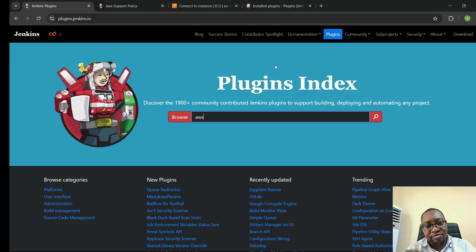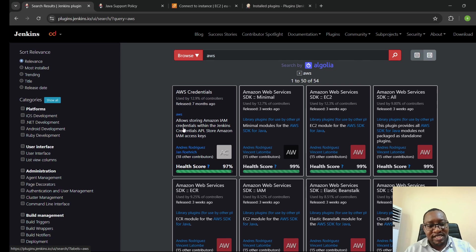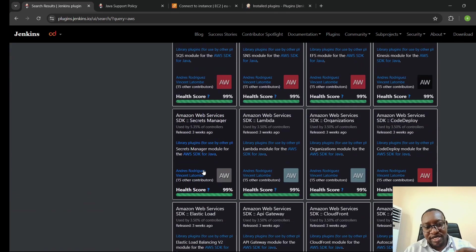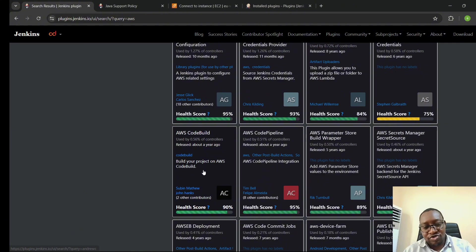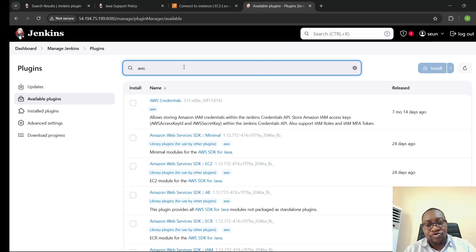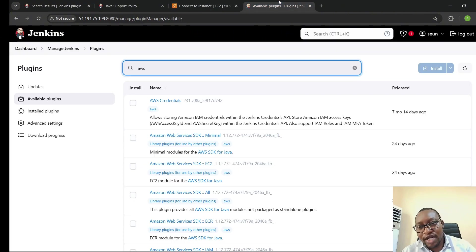On the Jenkins plugins page, if I search for 'AWS', it shows a number of AWS plugins — you can see credentials, release dates, and the people maintaining each plugin. You can also come to Available Plugins inside Jenkins and search for 'AWS plugins' and it will show the same results, such as AWS Credentials released seven months ago, which correlates with what we see on the Jenkins dashboard.